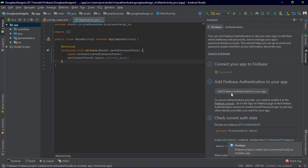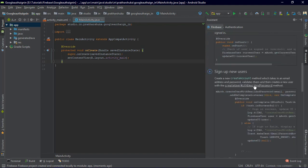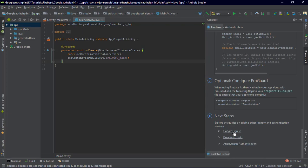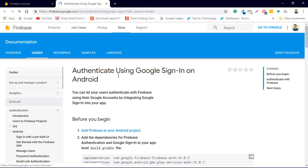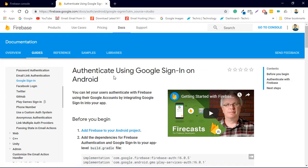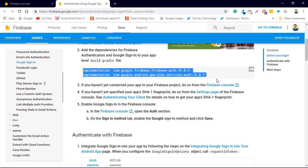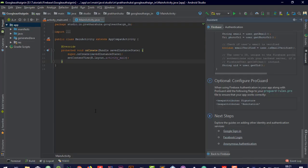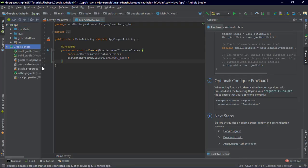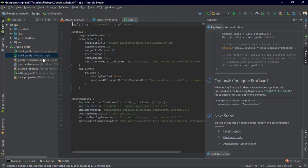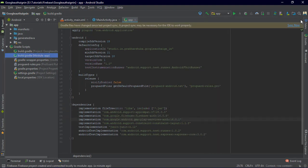Now we need to add the dependencies. There's a bug in Android Studio that adds two versions of dependencies side by side. So scroll down to the bottom of the Firebase assistant and click the Google Sign-in link — it will open in a new browser tab. Copy the two dependencies listed there and paste them into your app-level Gradle file (not the project-level). Then click Sync Now. Make sure all Firebase library versions are consistent — for example, use firebase-database 16.0.5, not different versions, as mixing versions may cause Gradle errors.